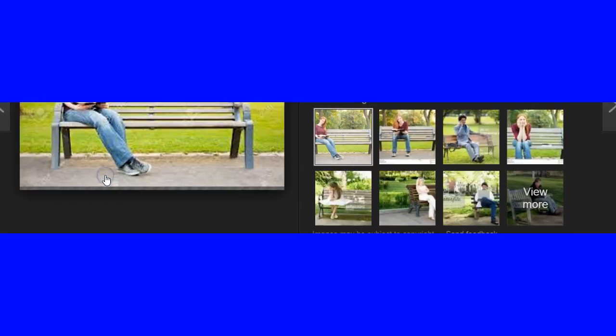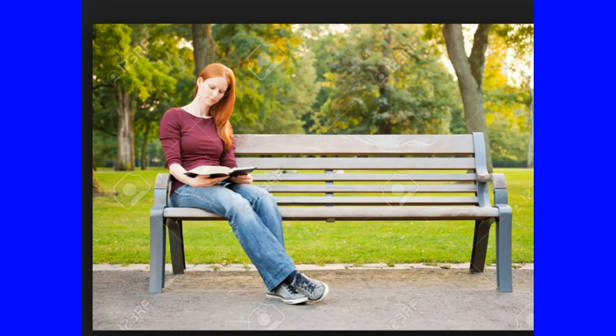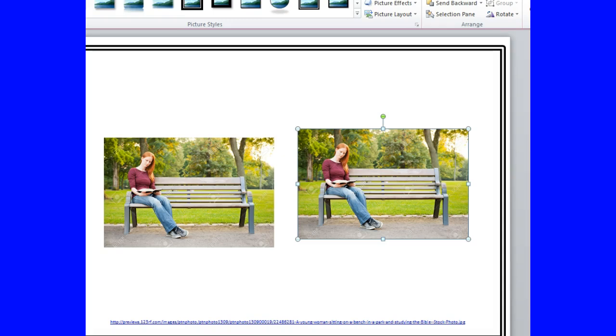So I'm going to click on the image, right-click, copy the image, and then put it in PowerPoint. Now we have two images duplicated — and the reason why there's two, once again, is to show you the before as well as the after.